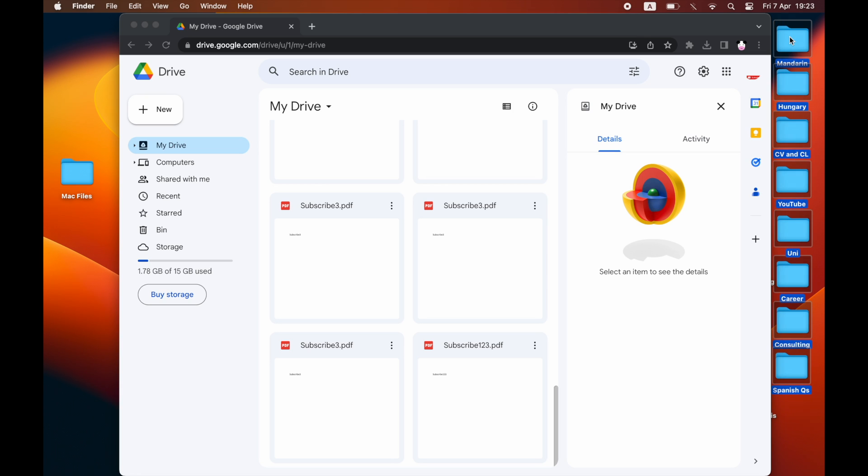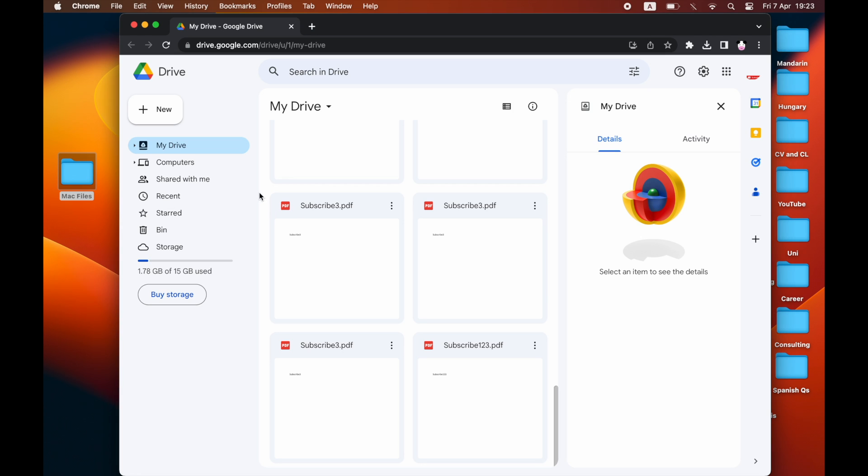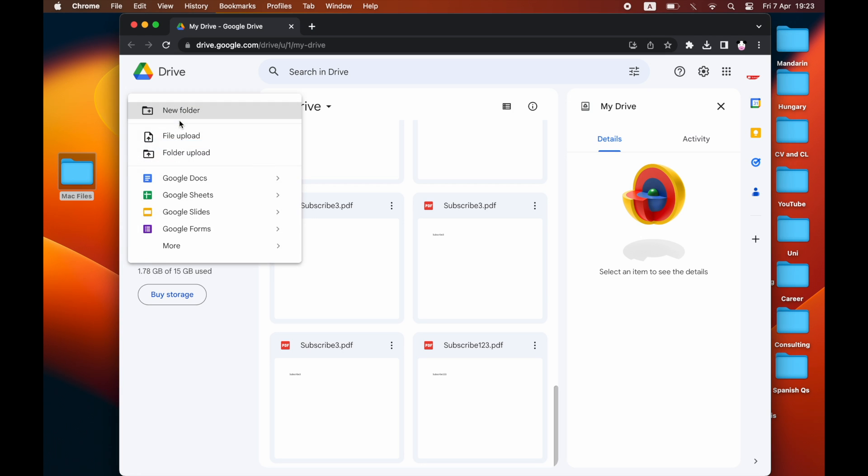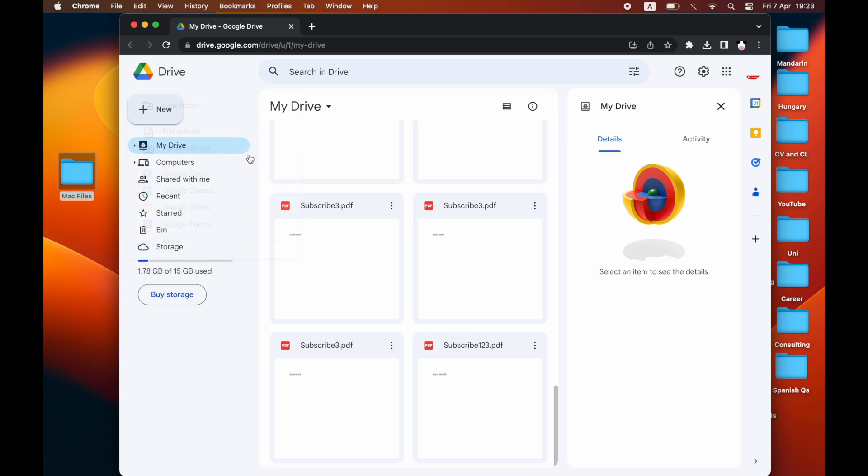Chuck all the things into the Mac files folder. Then what you want to do is on drive.google.com, click on the plus new button at the top left-hand corner, then click on folder upload.